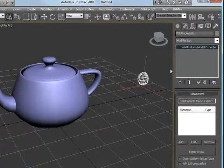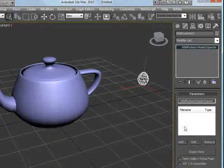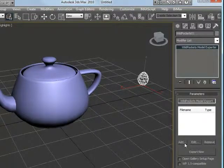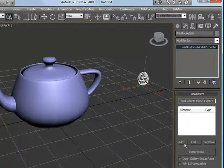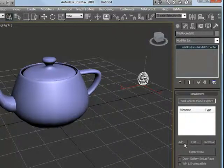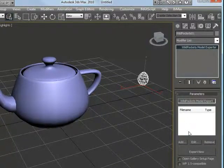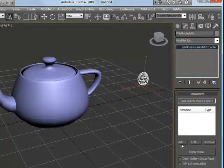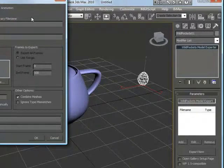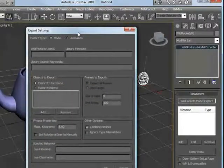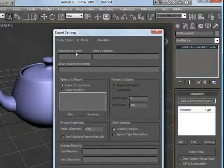The modifier panel itself has support for adding models, which is used to add models to this queue of things we can export. We can export multiple things at once. Edit allows us to change things we've already made, and remove obviously removes things from it. Let's go ahead and add one and it'll pop up this dialog here.